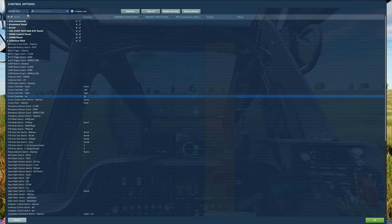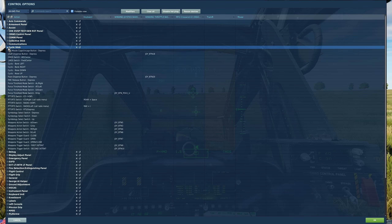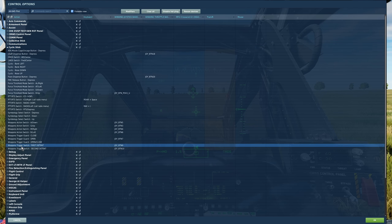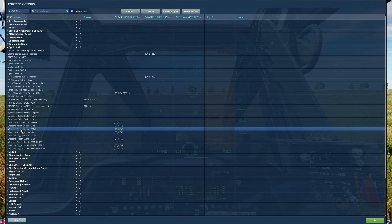Moving to the cyclic stick, we need to be able to fire the weapons. Bind the weapons trigger switch — first detent and second detent. First detent actually fires the missile. We'll also need to action or WAZ the weapon, so bind the weapon action switch. That should be all we need for the pilot.